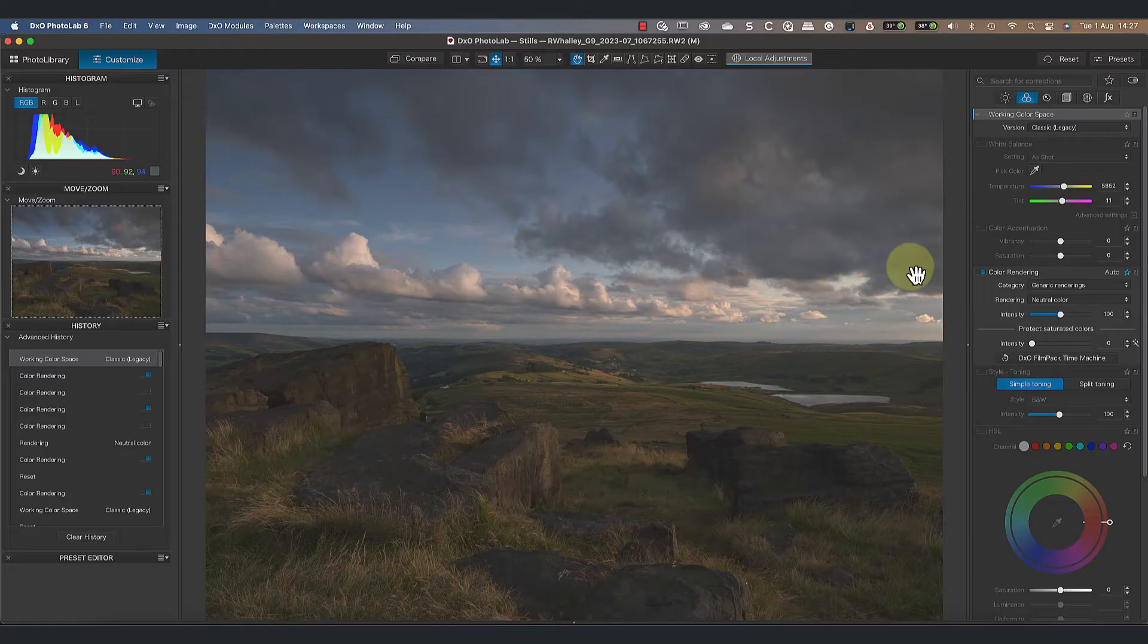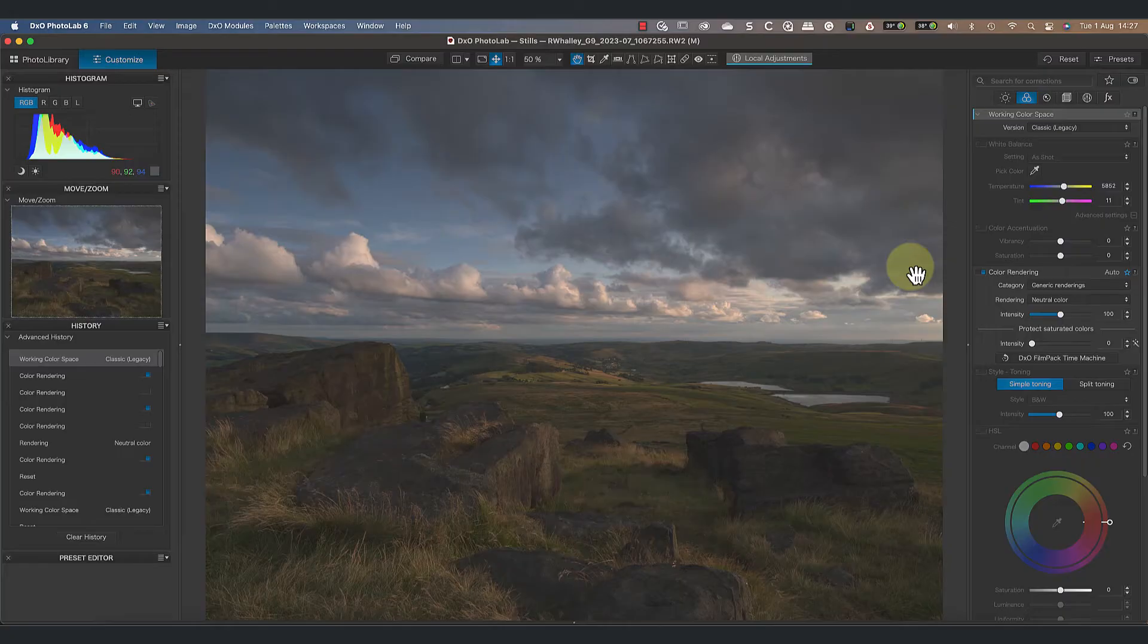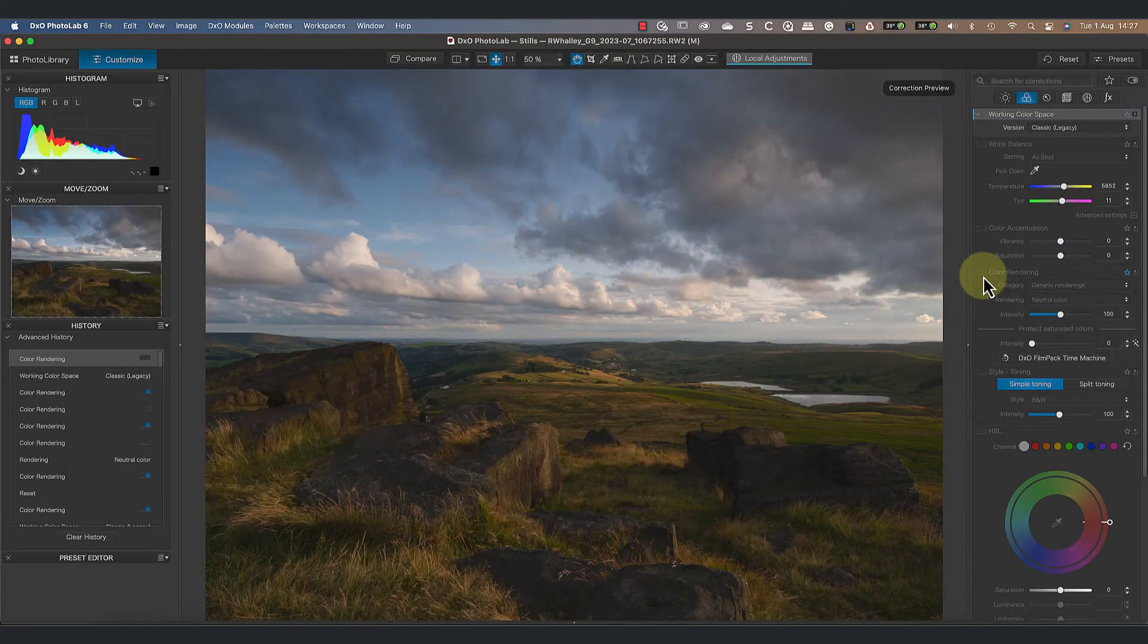The rendering now looks terrible and the image has lost a lot of contrast. This may make you think that the classic color space is dreadful and that you shouldn't use it. Don't make this mistake.